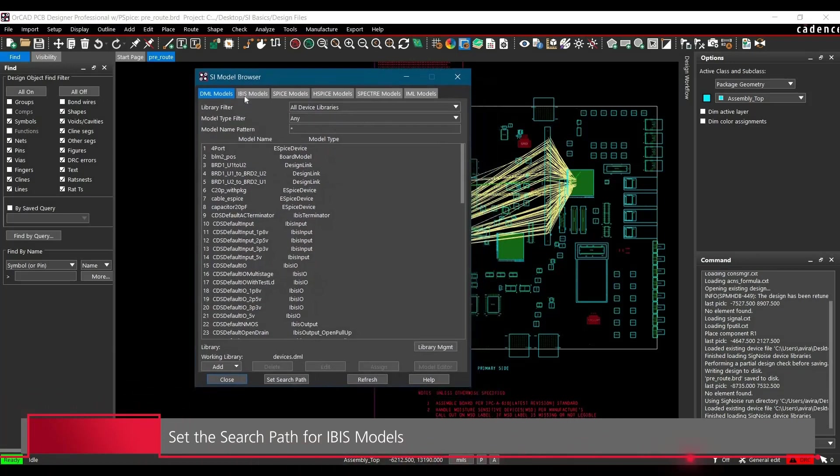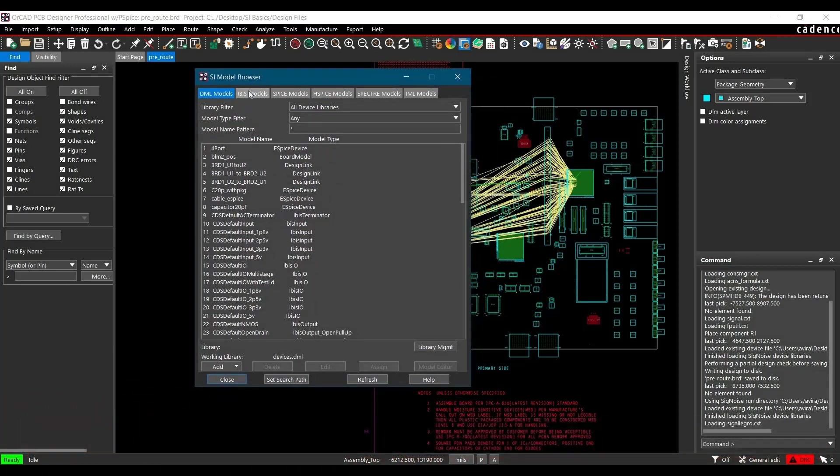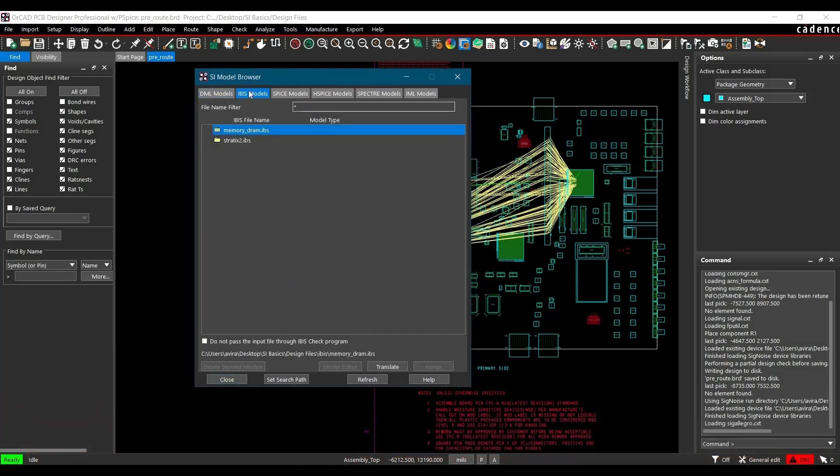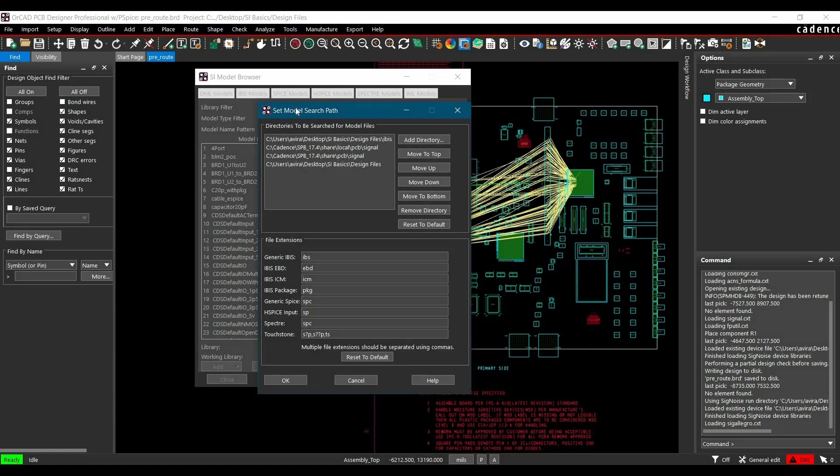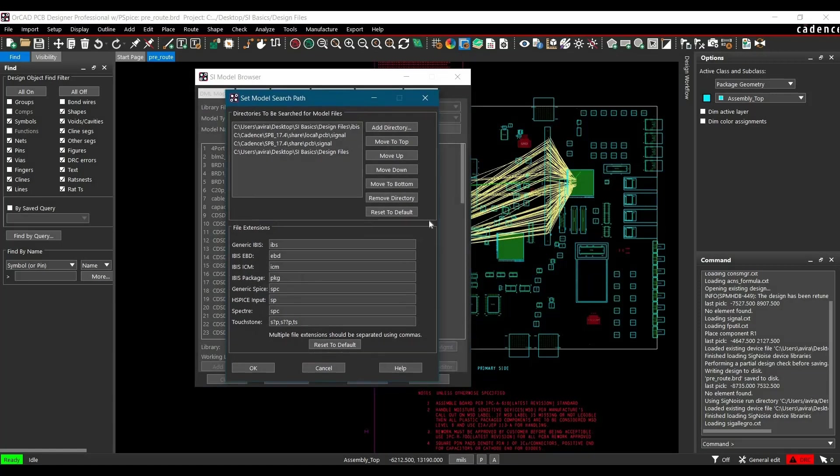And here you will find a tab which is IBIS Models. Let's click over that. After clicking over IBIS Models, as you can see, we can see few IBIS files, but still to set a new path, you have to click over Set Search Path. And here you will find some directories. So in the next step, we have to add a directory or the search path here.